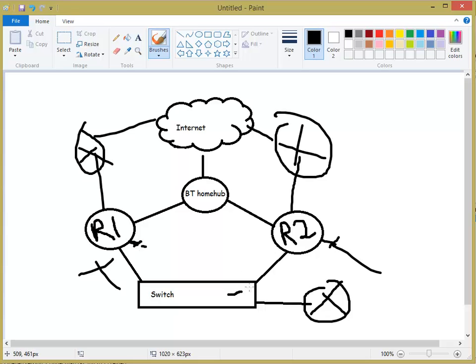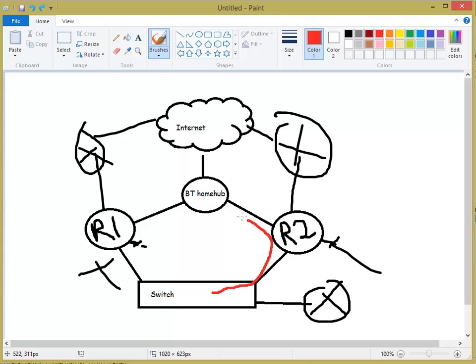Okay? We were going this way. Let me just do it in a different color, actually. So, we were going from the switch through this way. That's the internet. We're now going this way.